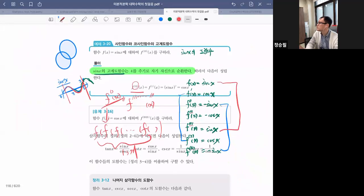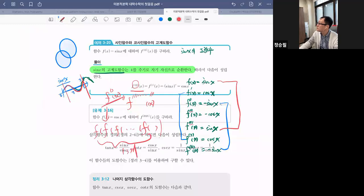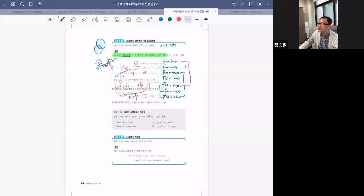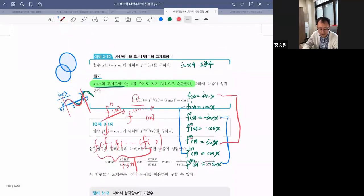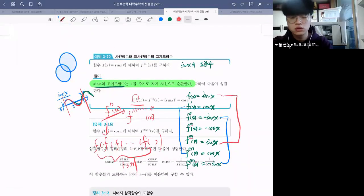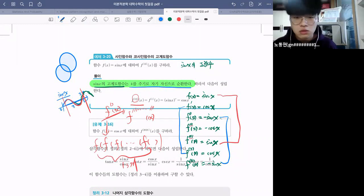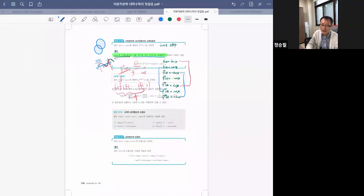질문 답변 됐나요? 네, 충분합니다. 4를 주기로 순환하는 규칙을 찾아서 더 쉽게 풀 수 있는 거네요. 그렇죠. 규칙 몰라도 13번 다 해보면 되는데, 규칙이 나오면 좀 더 쉽게 풀 수 있다는 거예요. 규칙을 찾는 건 쉽게 풀려는 포인트이고, 규칙 몰라도 못 푸는 건 아닙니다.